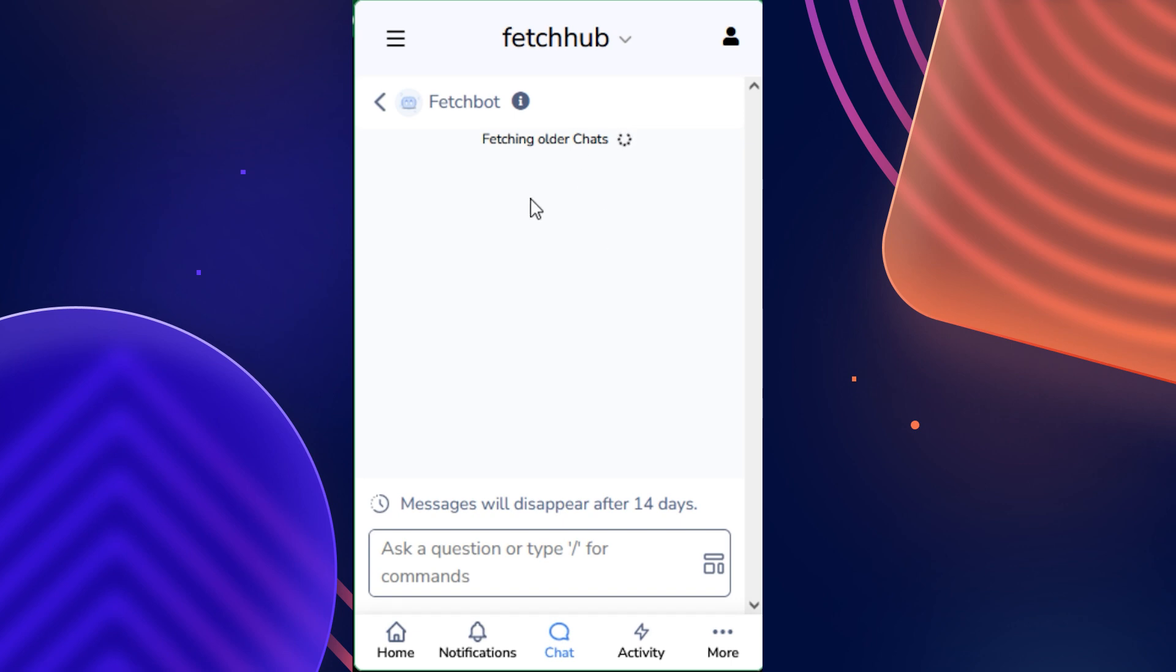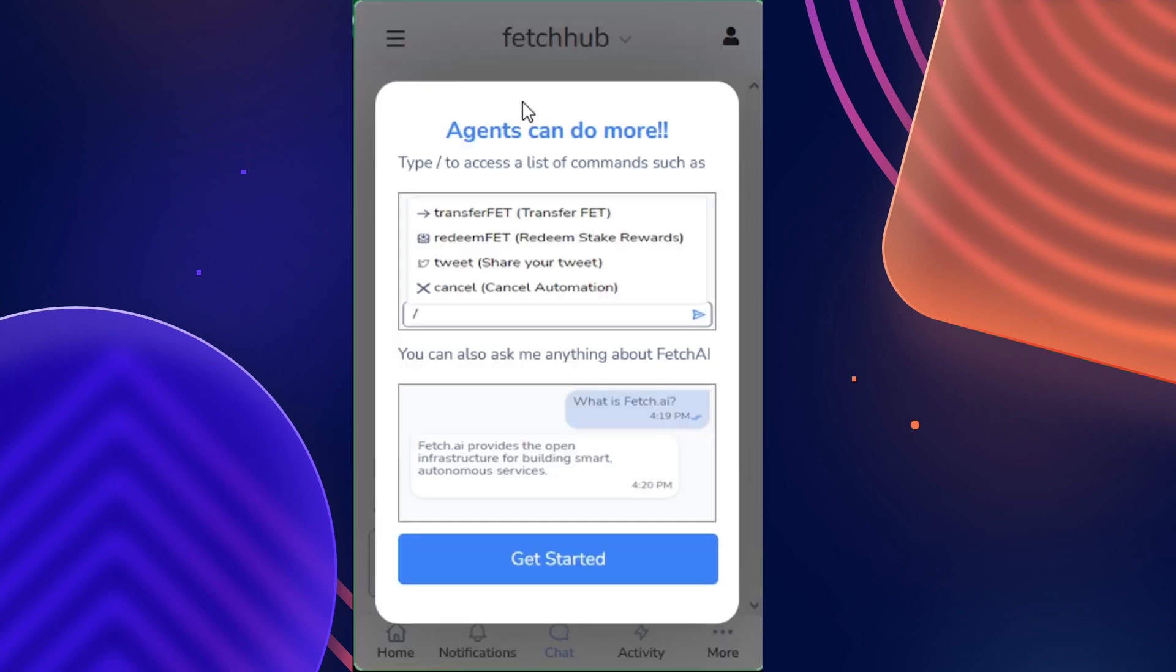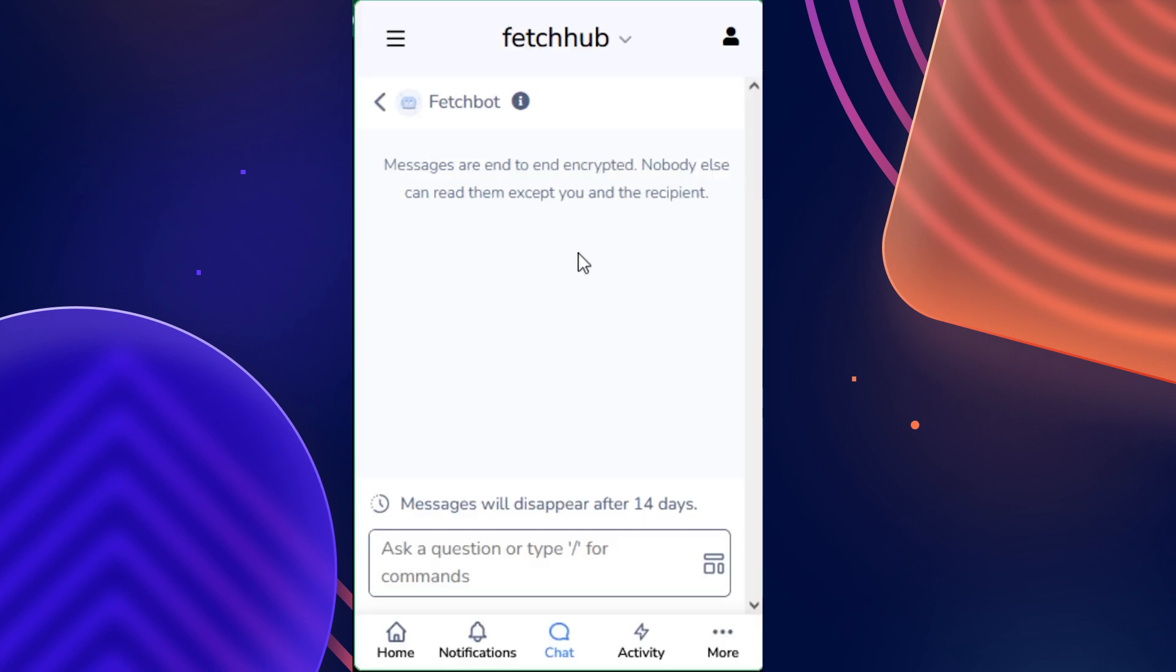If you do ever wish to view the introductory message with FetchBot again, just click on the information icon located in the top left, where you can read the details of what agents can do. Now let's begin looking through the commands and set up an automation.